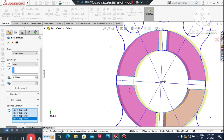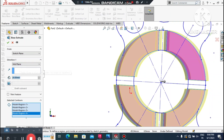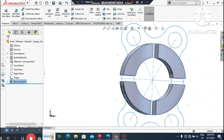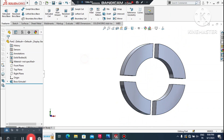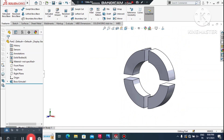Set the extrude depth to 20 mm and set the end condition to Mid Plane. This will extrude the sketch symmetrically 20 mm from the mid position. Confirm and the sketch is now extruded.